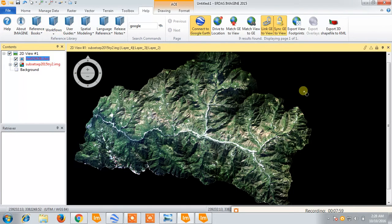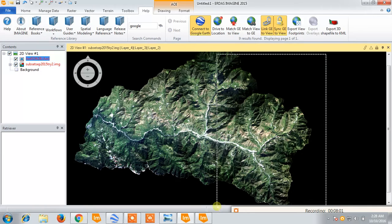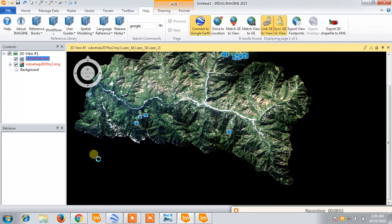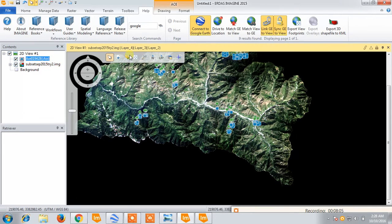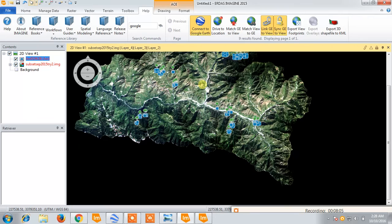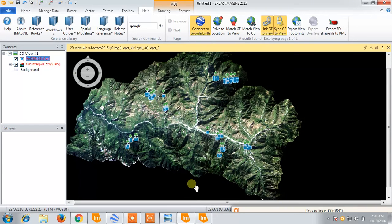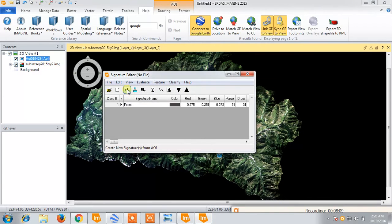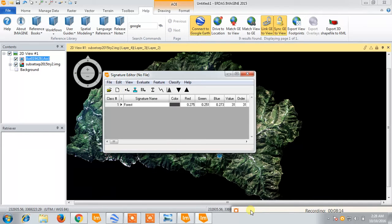We select by box and select the whole area. All the AOIs have been selected. Now I will load all those AOIs using the same method — we will create all new signature files and load all those AOIs.